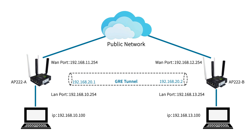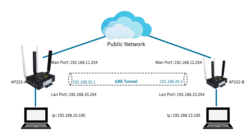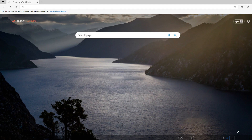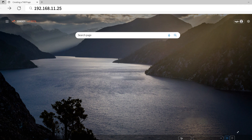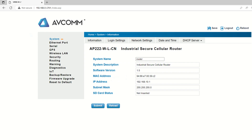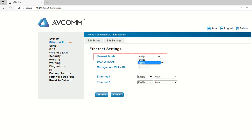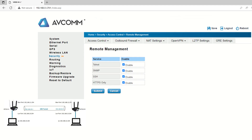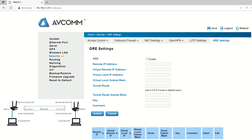Now let's start the configuration by accessing the web GUI of AP222A. Go to your internet browser and browse the IP address of the gateway, which in this case is 192.168.11.254. Enter the username and password to login. Go to the device home page, change network mode to router in the ethernet port option, and click Submit. After the submission is successful, click the Security option, and then click GRE Settings.